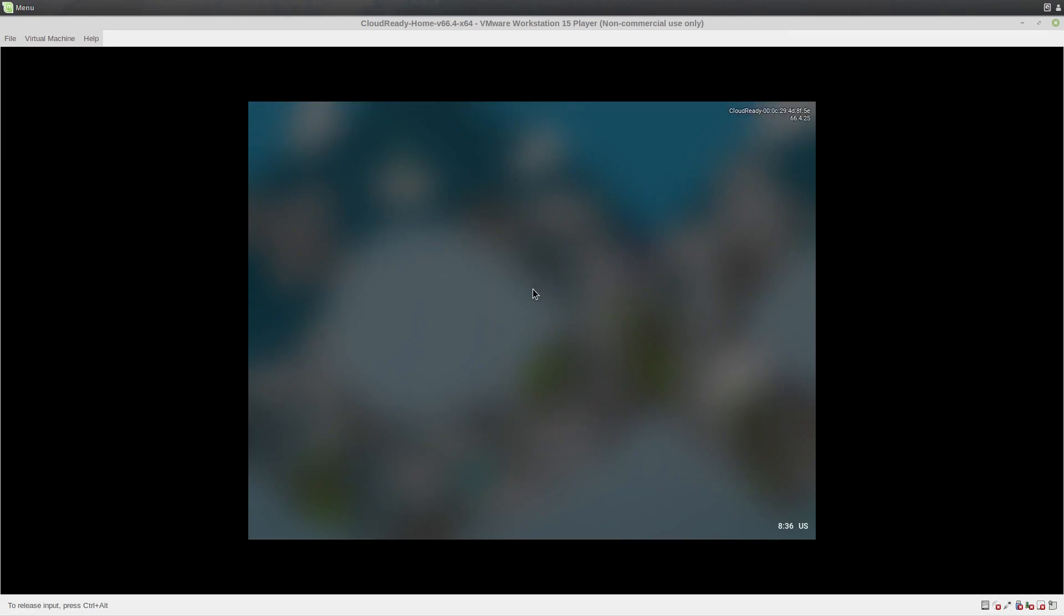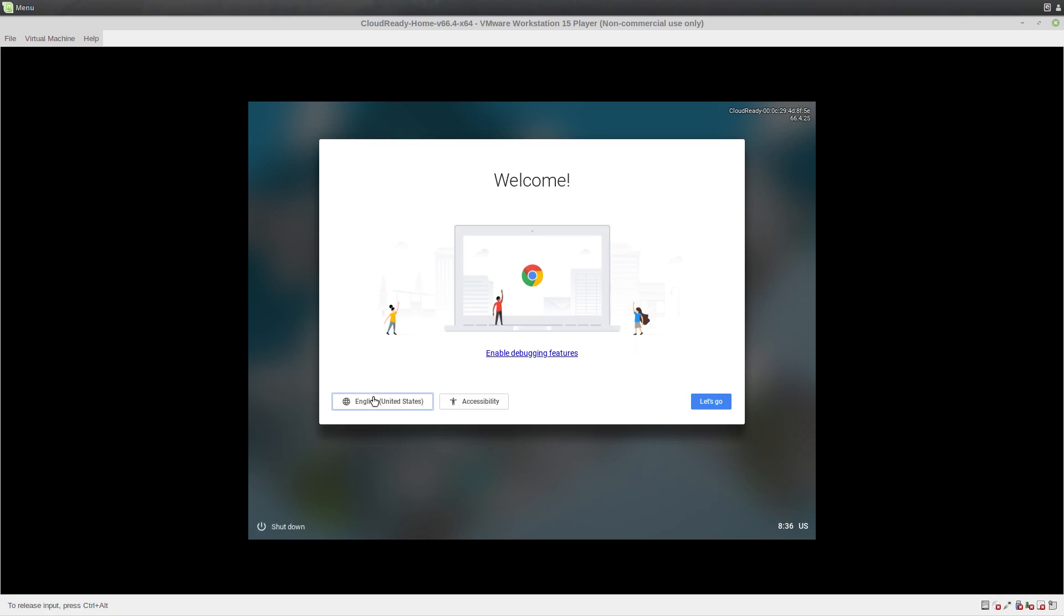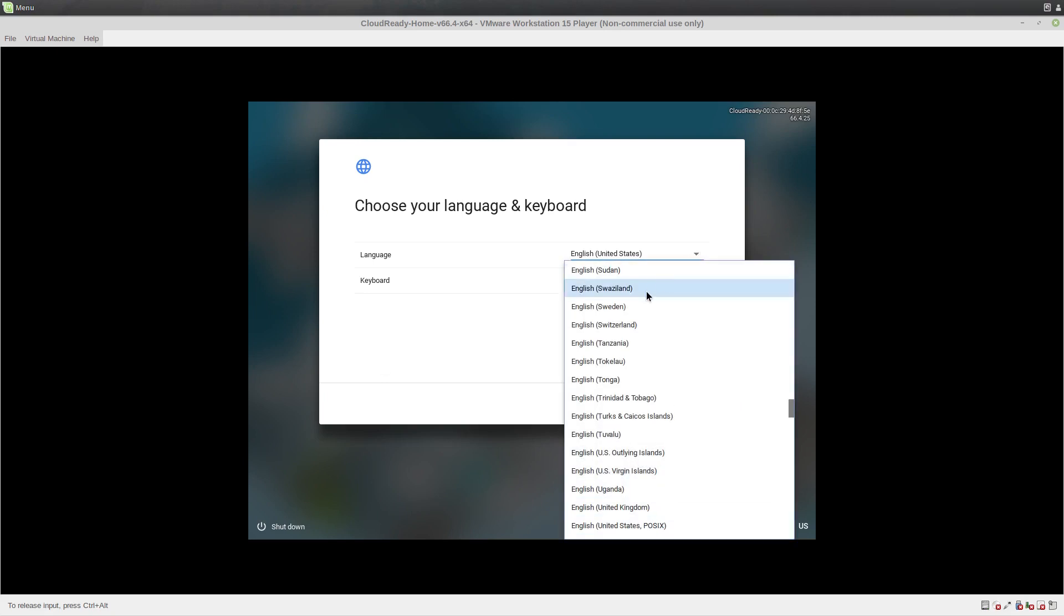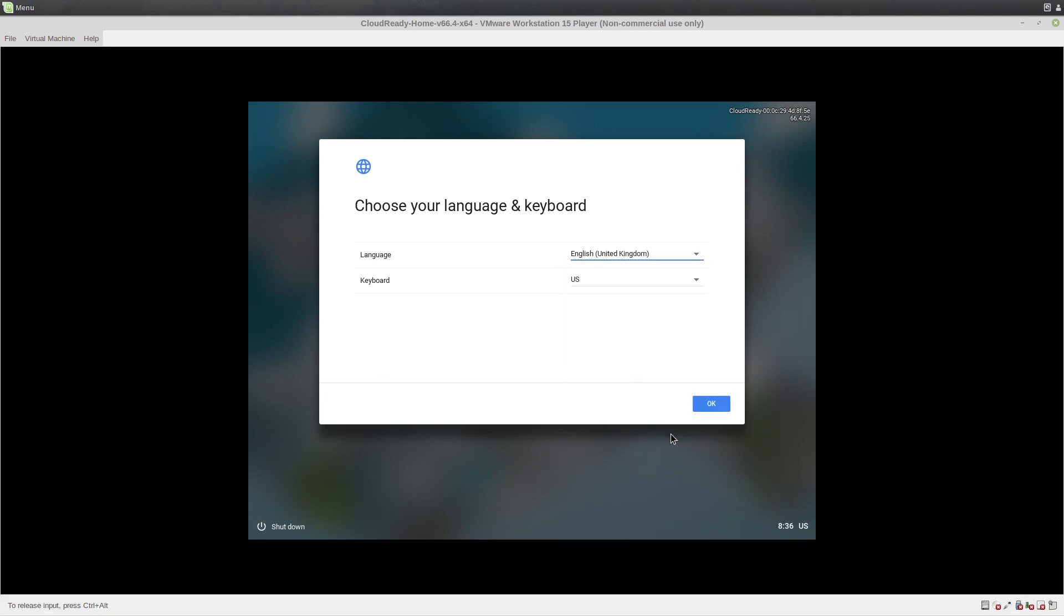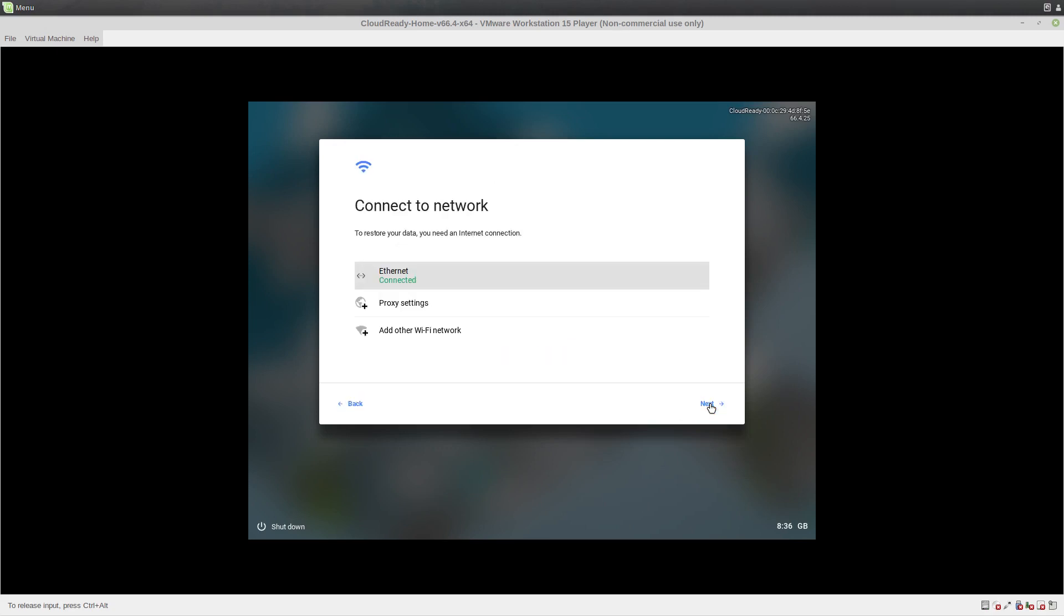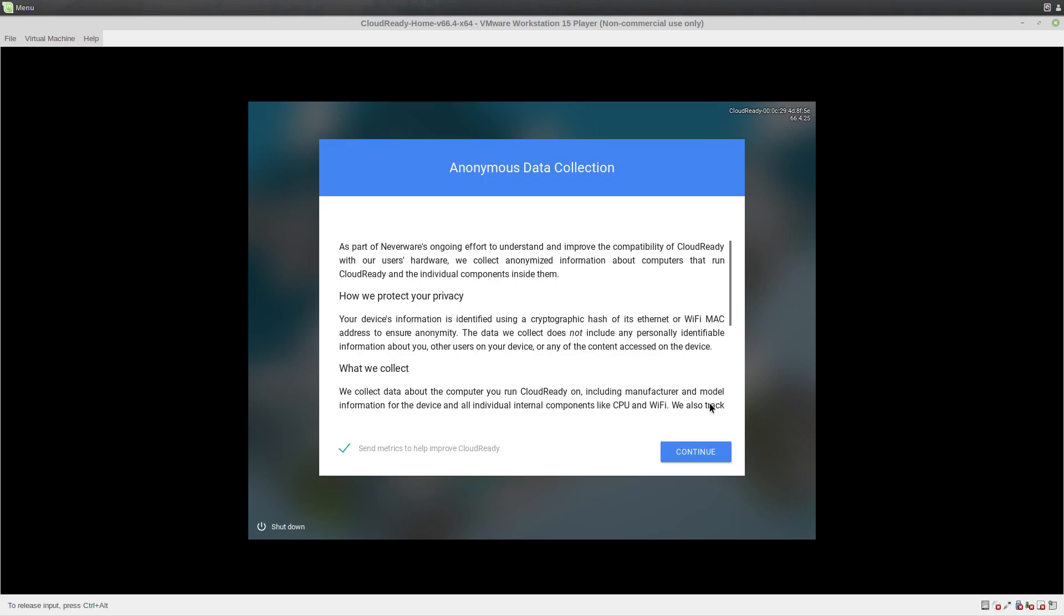There we go. In a minute it will prompt us to do some initial setup kind of stuff. So we'll set it to English UK because that's where I am. We'll move into UK keyboard. Let's go. Ethernet. Yeah, can I turn that off?